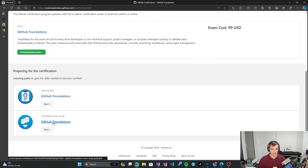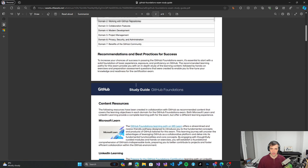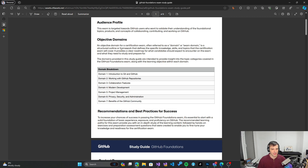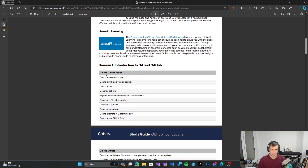There is also the official study guide, which gives you an overview of what you can expect from the certification. It provides a breakdown of domains that will be tested: introduction to GitHub and working with repositories, collaboration features, modern development on GitHub, project management with GitHub Projects and backlog management, privacy and security administration, and finally the benefits of the open source community on GitHub — seven domains in total.